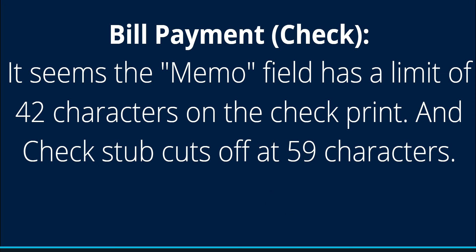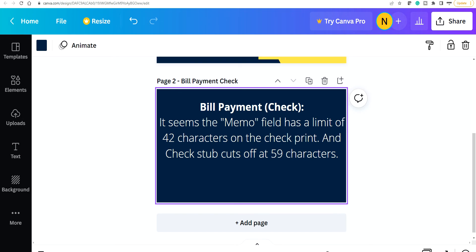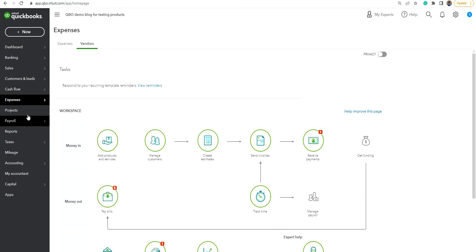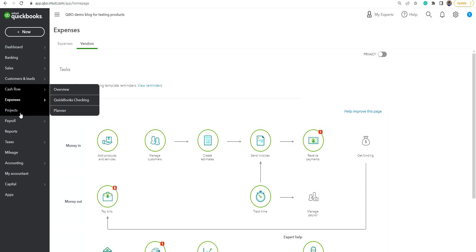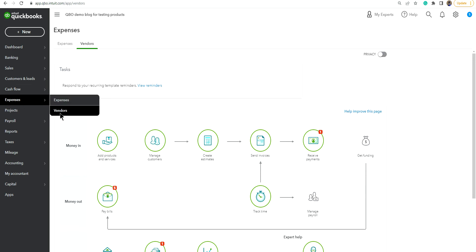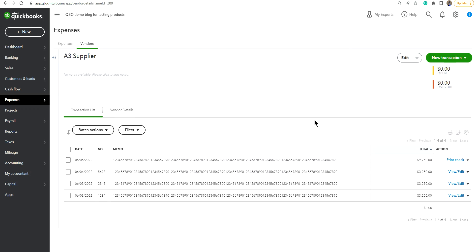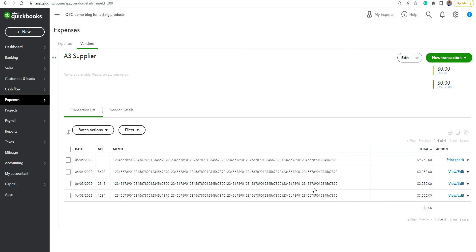So I'm going to go to QuickBooks Online and show you what's happening. So I'm going to go to vendors. I already did the bill. In here basically, here's the vendor A3 Supplier and I have three bills and I want to pay three bills.